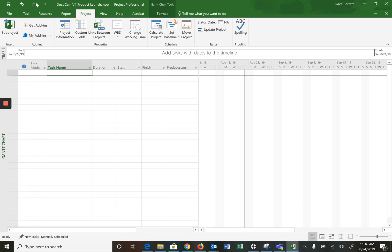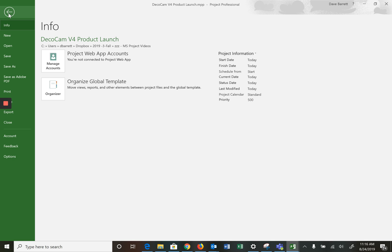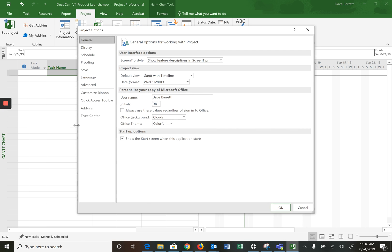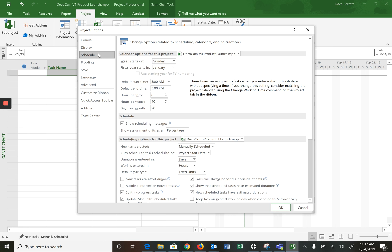The next thing to do is to go into File again and go into Options. There are plenty of options here, most of which you do not need to change. But the one I want you to change is under Schedule. There is a selection: New tasks created. The default for MS Project is manually scheduled — change that to auto scheduled and always do this for all of your schedules that you create.